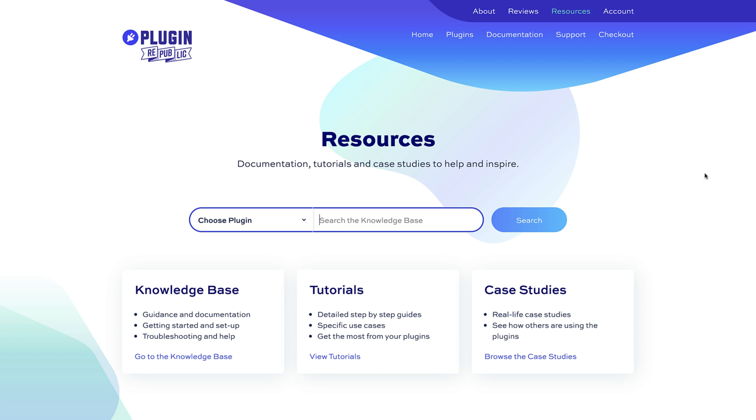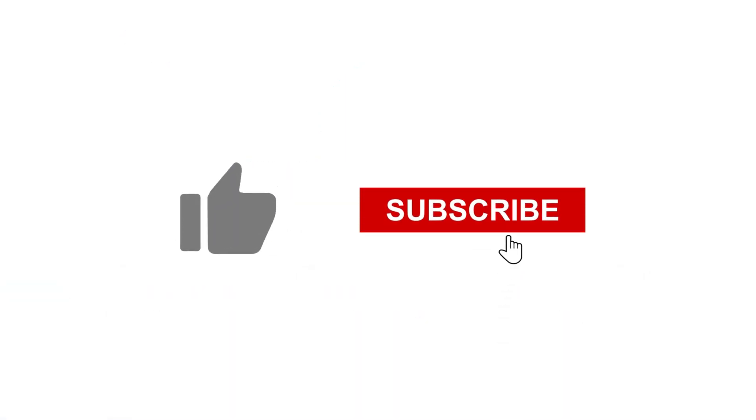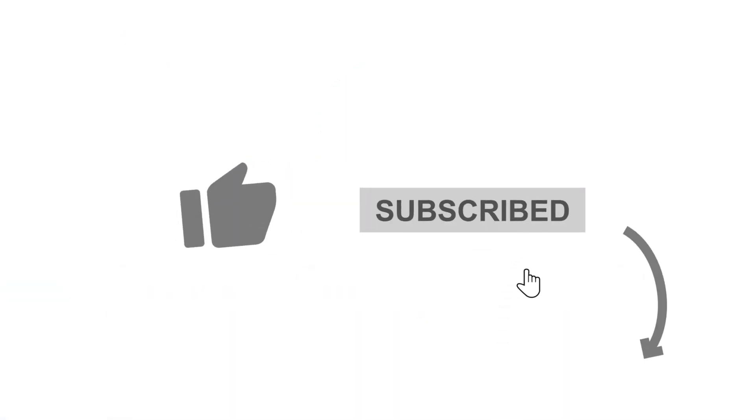We have a 14 day money back guarantee and a world class support team to help with any questions. Thanks for watching and make sure you hit the like and subscribe buttons.